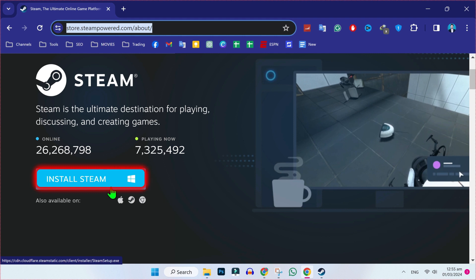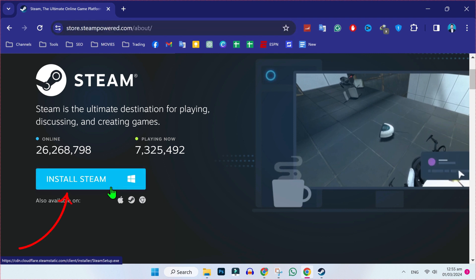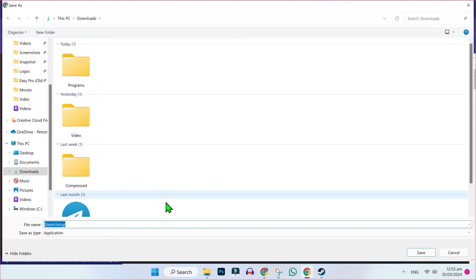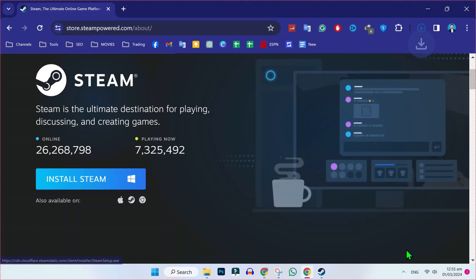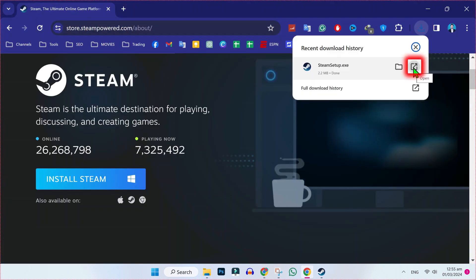Here you will find this install Steam button. If you click on that, then you need to select location for it and click on save. After saving it, if you click on this download button, here it will show you this option to install this.